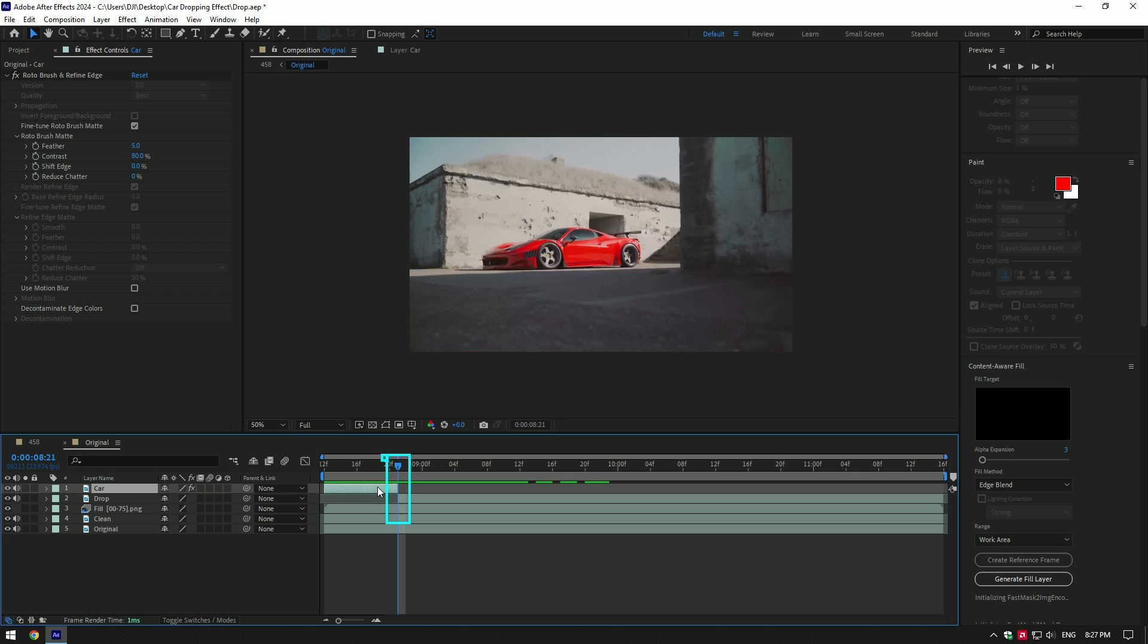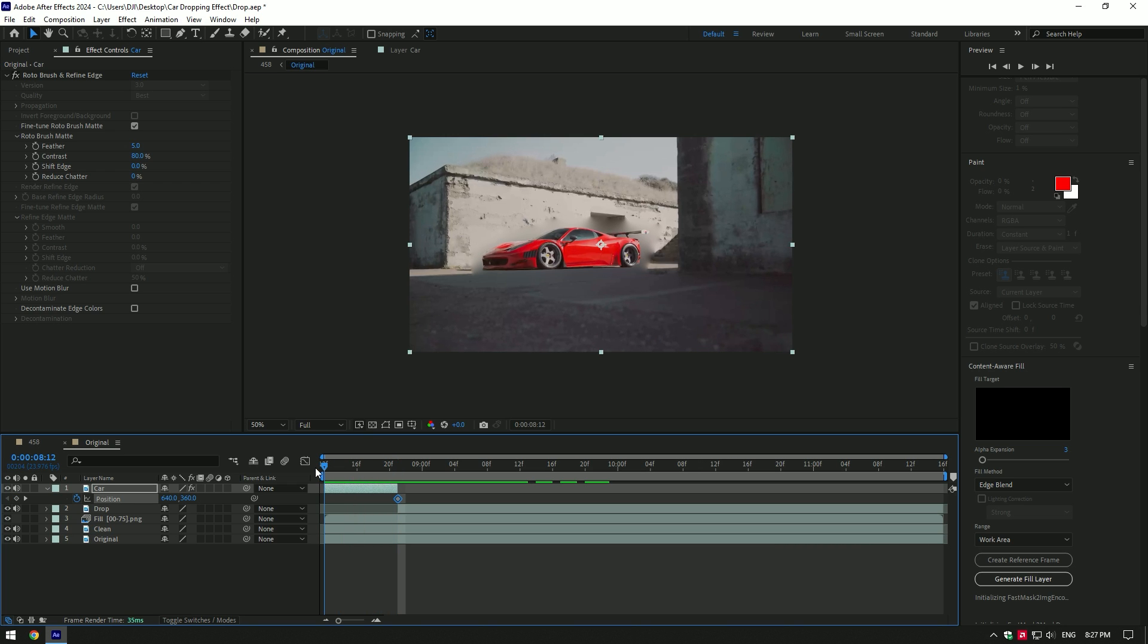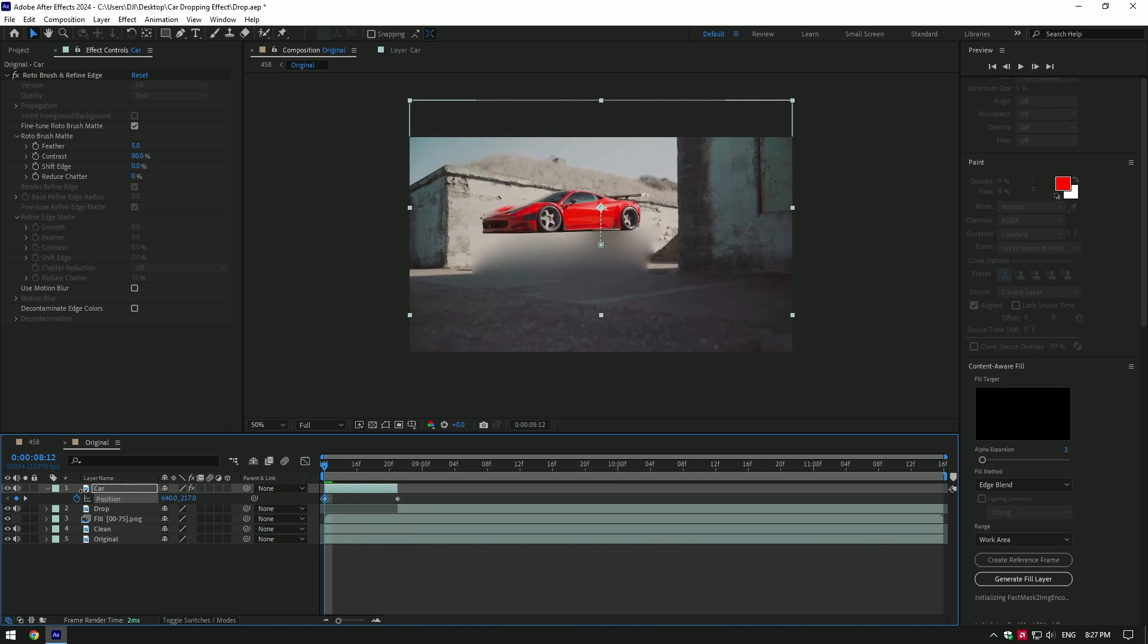At the very end of the car layer, press P on your keyboard and then click on position stopwatch icon to create a keyframe. Now go to very beginning of car layer and change position up until you don't see it.